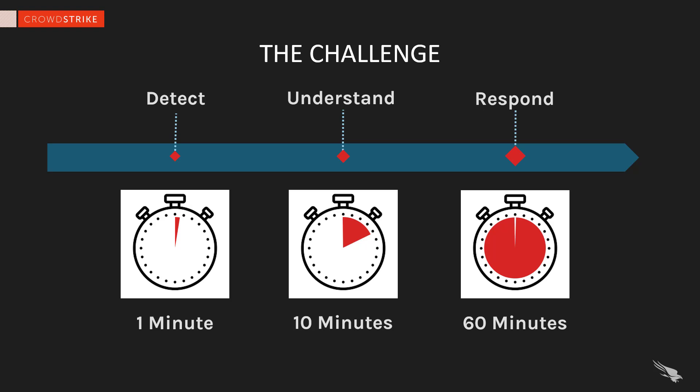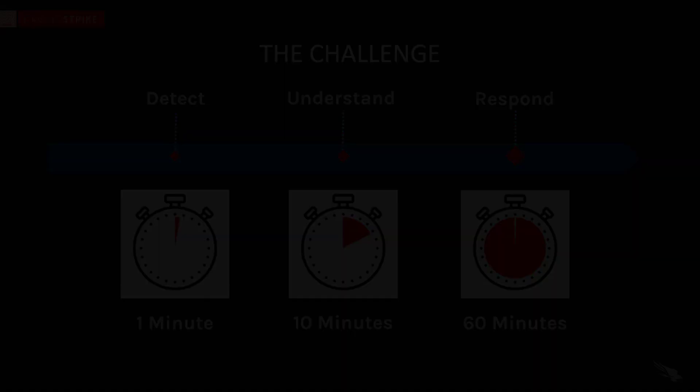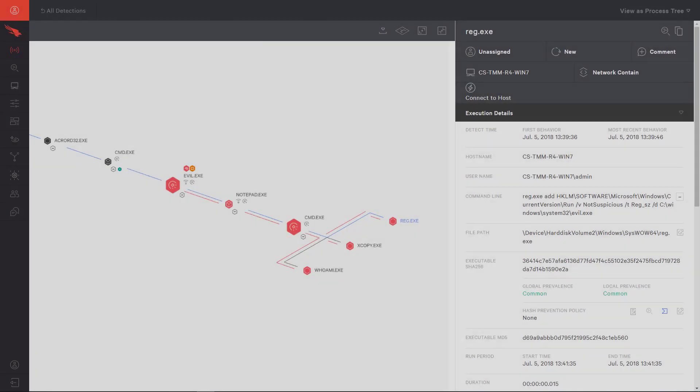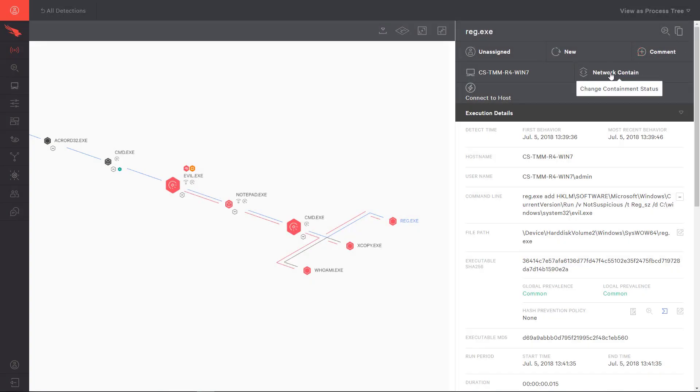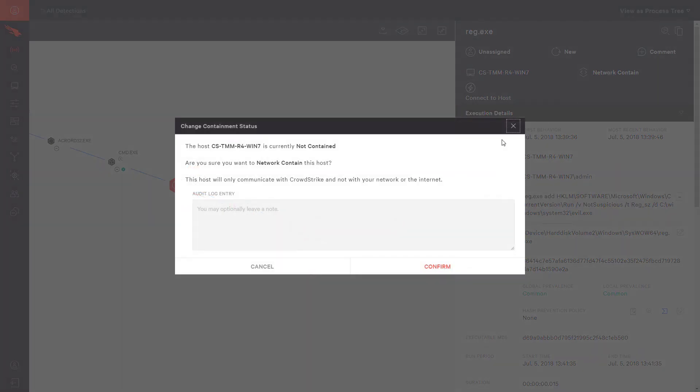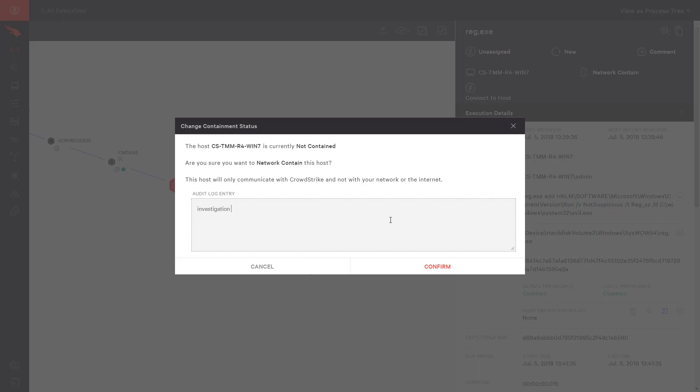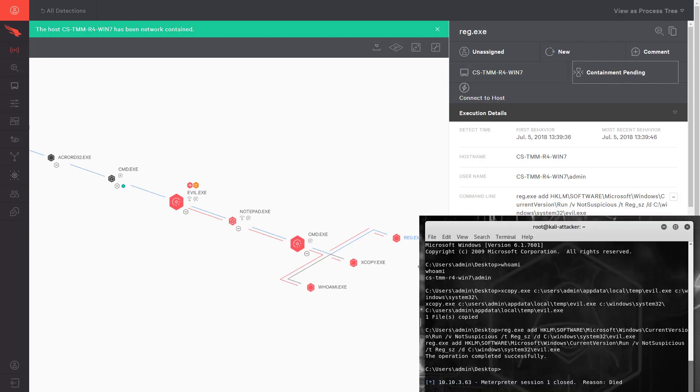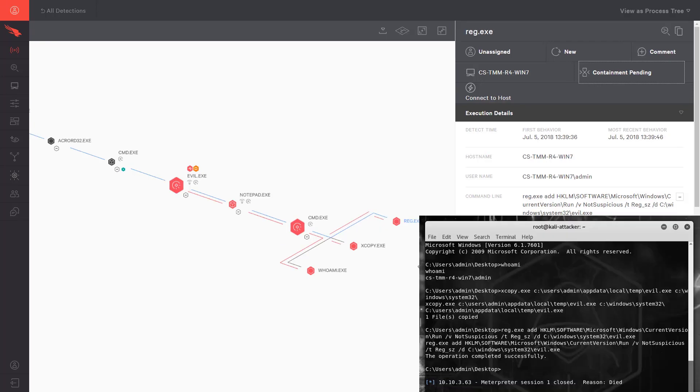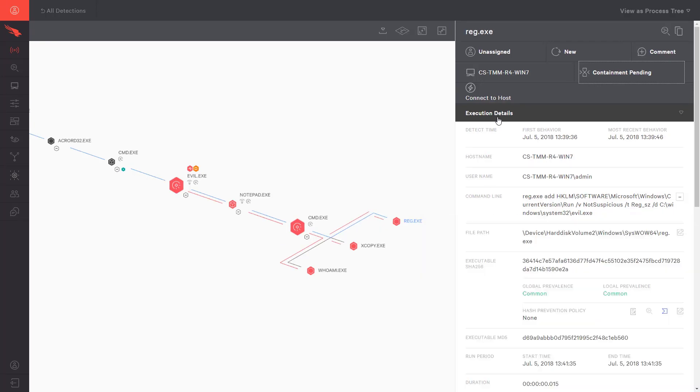Now we are ready for the final phase. We must contain and eradicate this threat. It is time to utilize the response component of an EDR solution. In this scenario, the first step is to network contain the system. This will disconnect any existing network connections, allowing only communication to the CrowdStrike service. It also helps protect our larger environment from lateral movement. We can see from the attack system that the meterpreter session is immediately dropped.